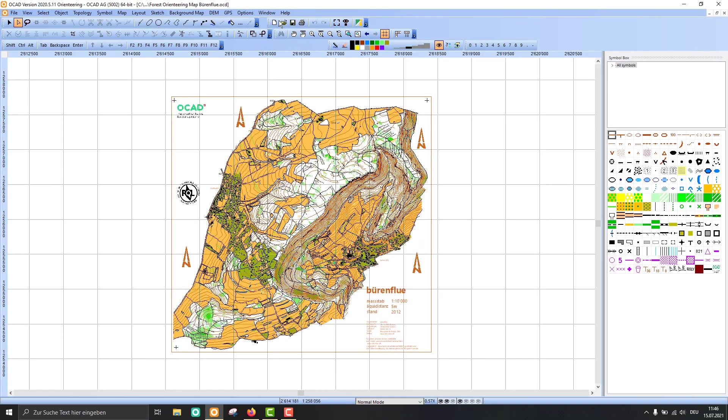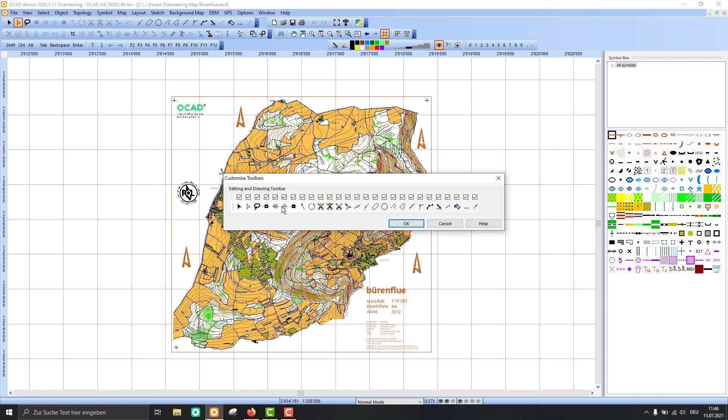You can also customize these toolbars. For example, here we have the editing and drawing toolbar with lots of icons, and you probably don't need all of them. I switch off the things I don't need or hardly need. If I need them, I can still find them in the object menu.